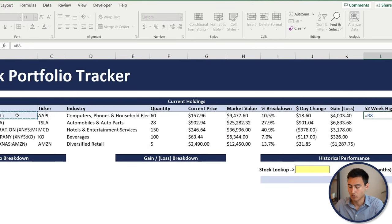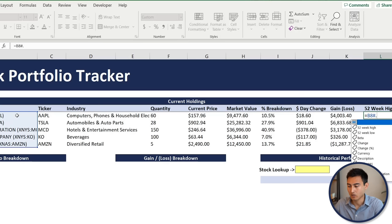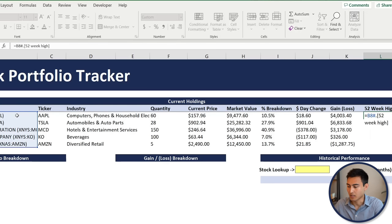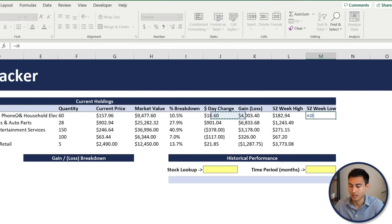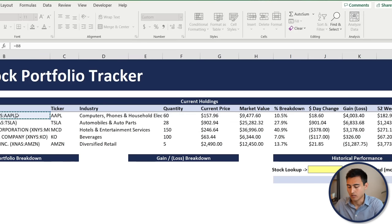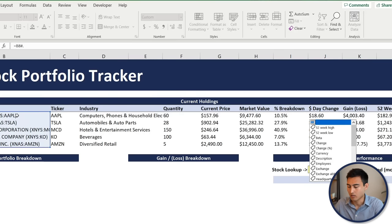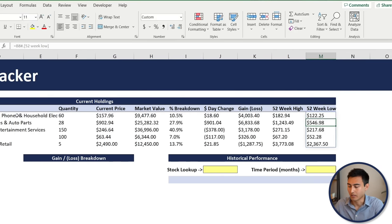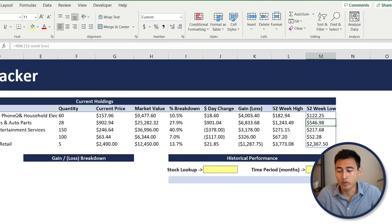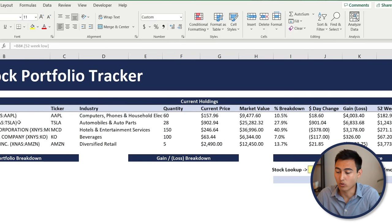For the 52-week high, select the company name cell, add number sign dot, type '52 week high', Tab, Enter. For the 52-week low, do the same with '52 week low' and hit Enter. That completes the core holdings table.